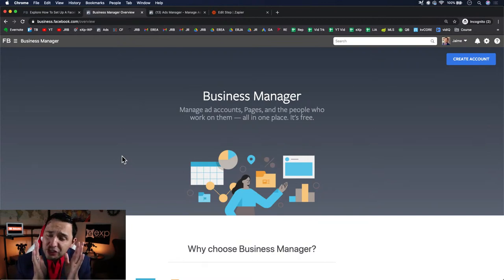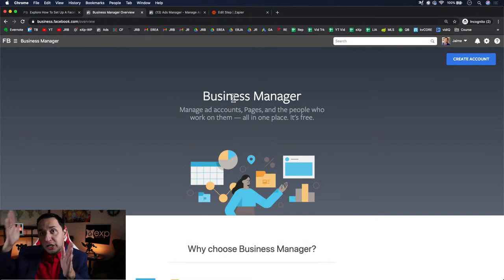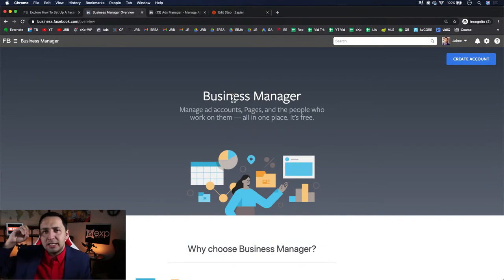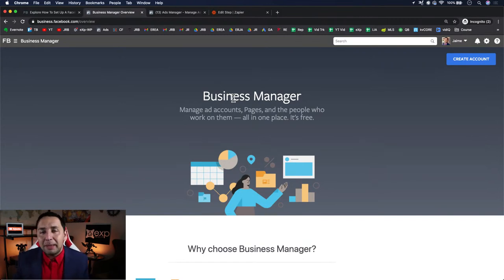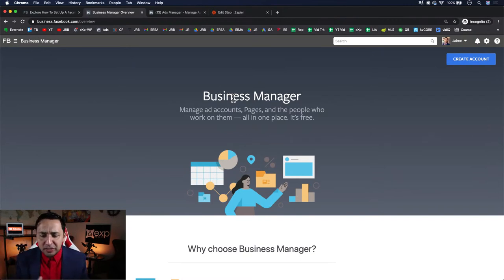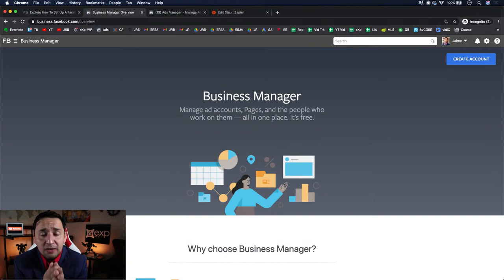A Business Manager creates a level of separation between your personal and your business. It becomes like a holding entity where you can create multiple lines of business, different ad accounts, link up different Facebook pages, and invite different partners or team members who want access to your business pages for posting and managing. More importantly, get a Business Manager today if you don't have one — because of the liability.